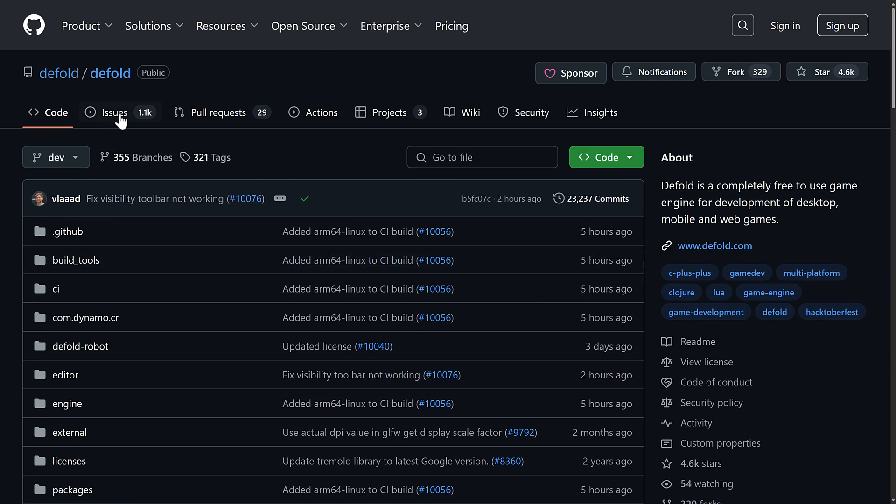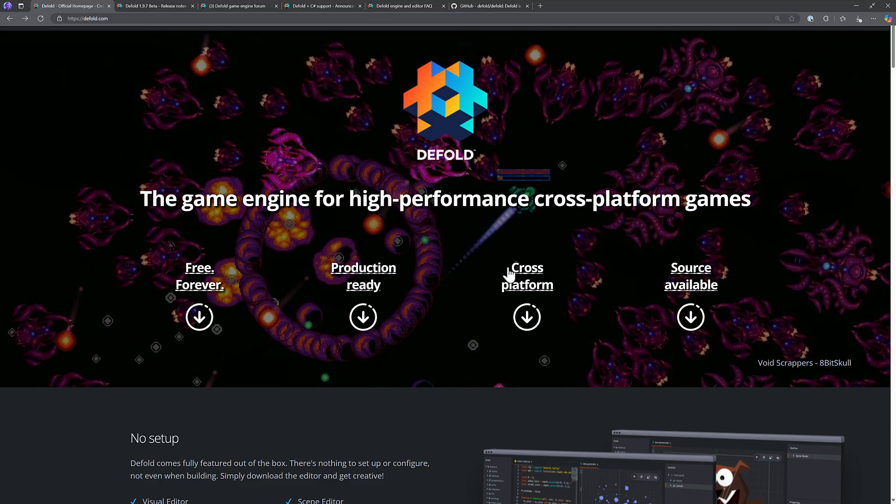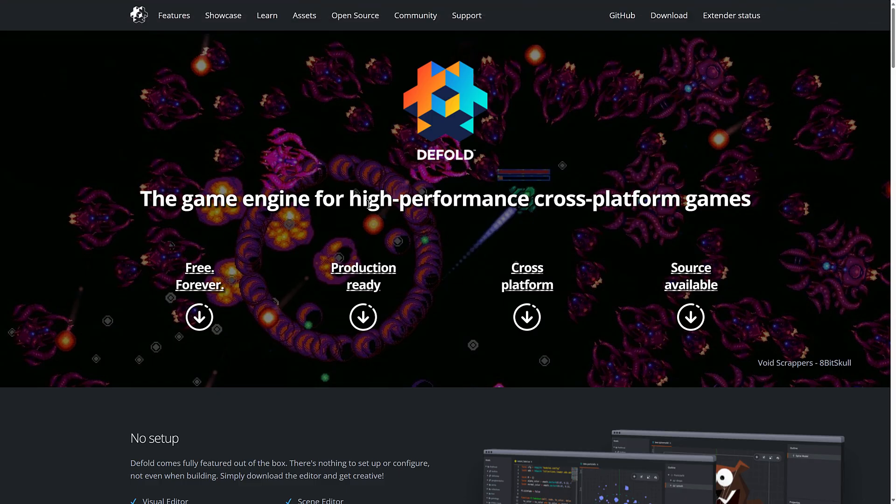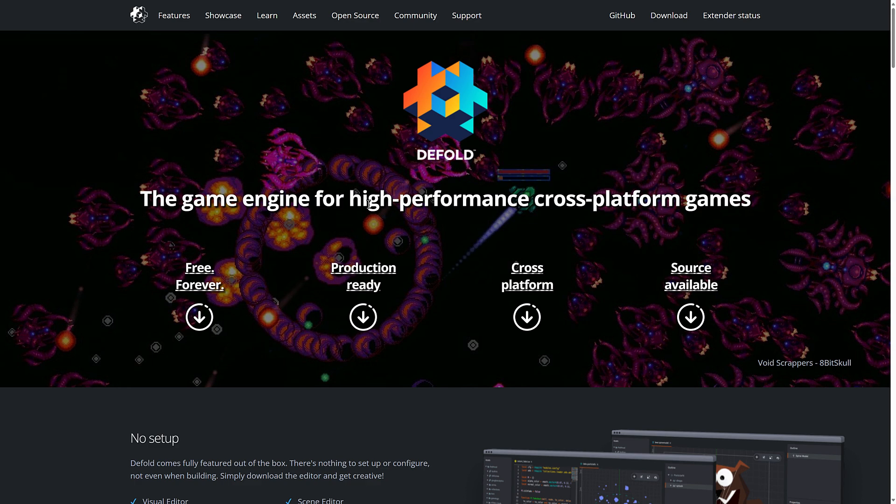So ladies and gentlemen, that is Defold specifically, Defold 1.9.7 beta or something like that. But do know this is the version where they added C# support to Defold. And this is, in my humble opinion, lovely, but let me know what you think. Comment down below. I will talk to you all later. Goodbye.